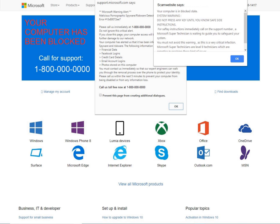The scammer may also claim that the system's problems are a result of expired warranties on its hardware or software, for example, Windows product keys, and coax the victim into paying for a renewal.